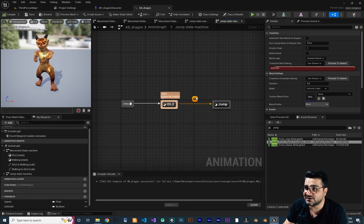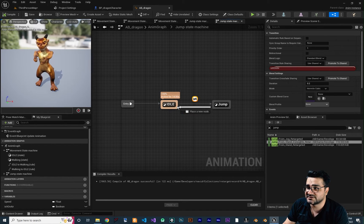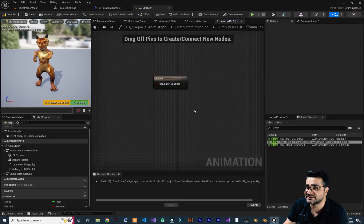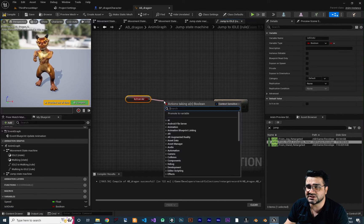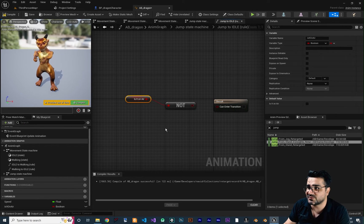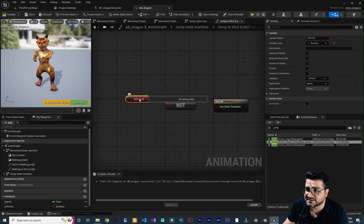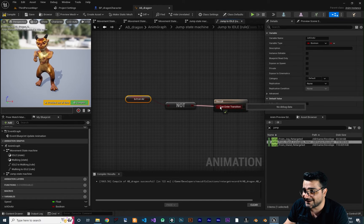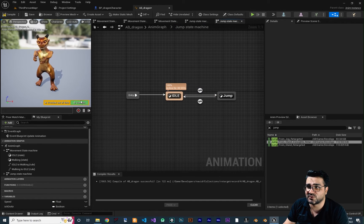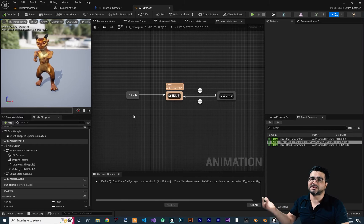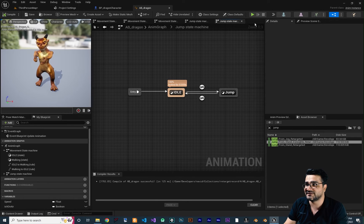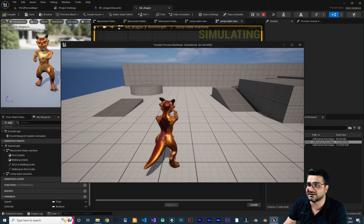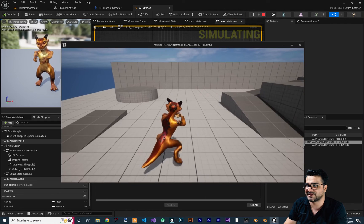We should also add a rule to transition back to idle. Drag from Jump State back to Idle. In this transition, we Get Is On Air and apply NOT Boolean — so if it is not on air, go back to idle and play whatever animation is cached, whether going forward or backward. With all of this set up, if we run it and jump, you can see it's jumping and playing the jump animation.